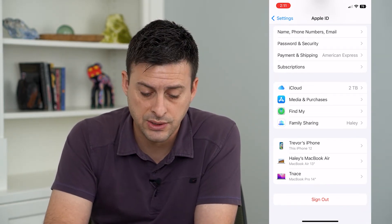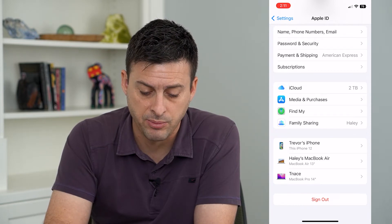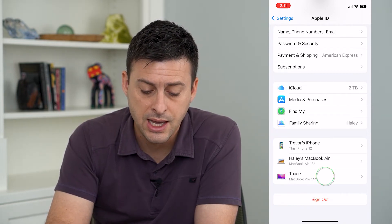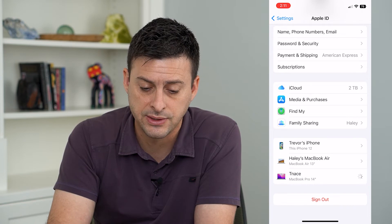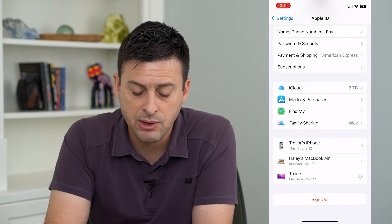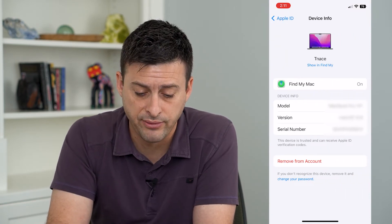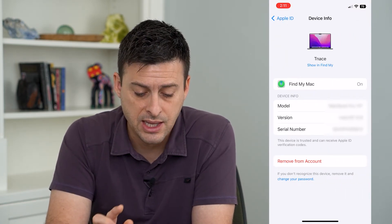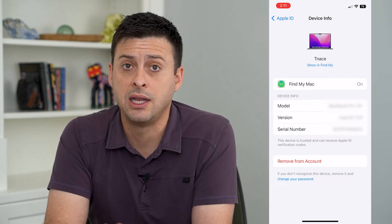You can see my iPhone, Haley's MacBook Air, and T-Nase. You can tap on any of these and it will show you that specific device that's signed into your Apple ID.